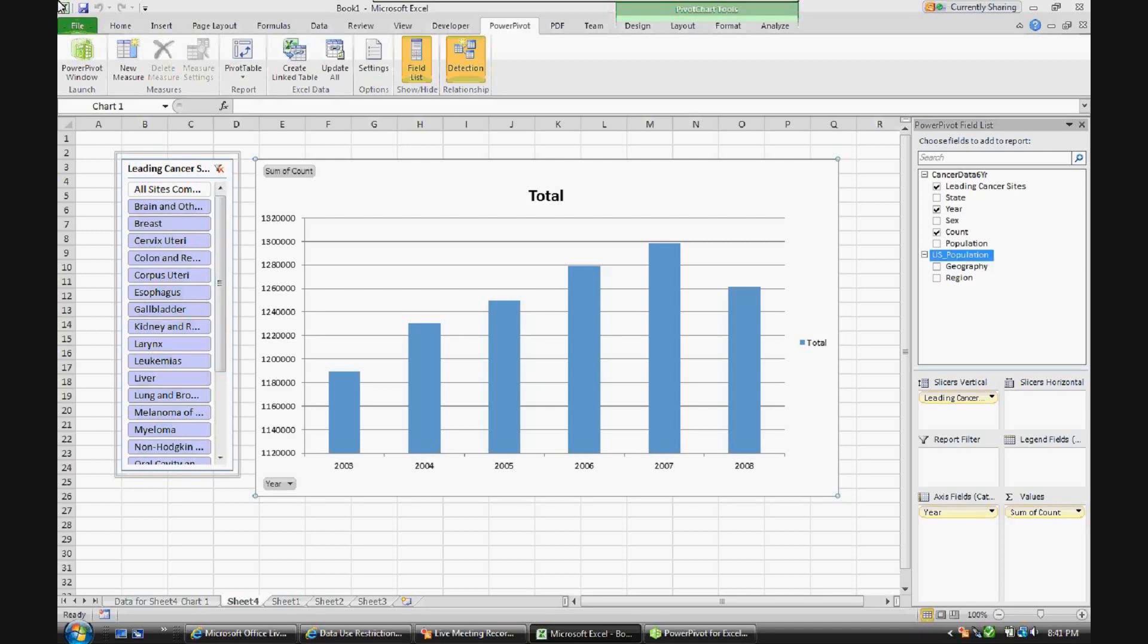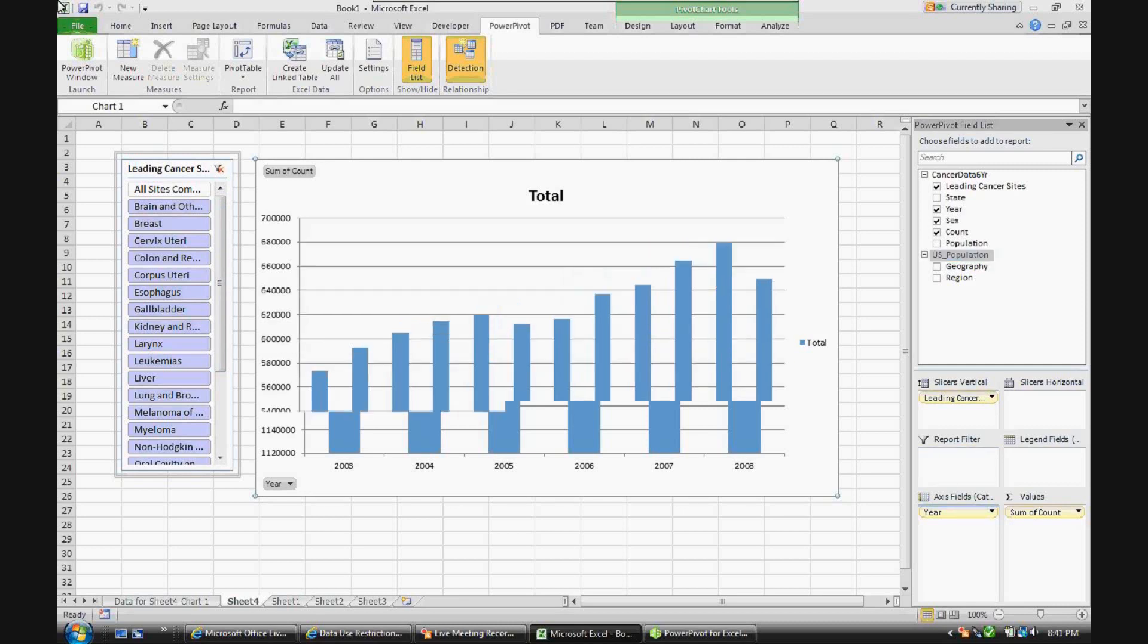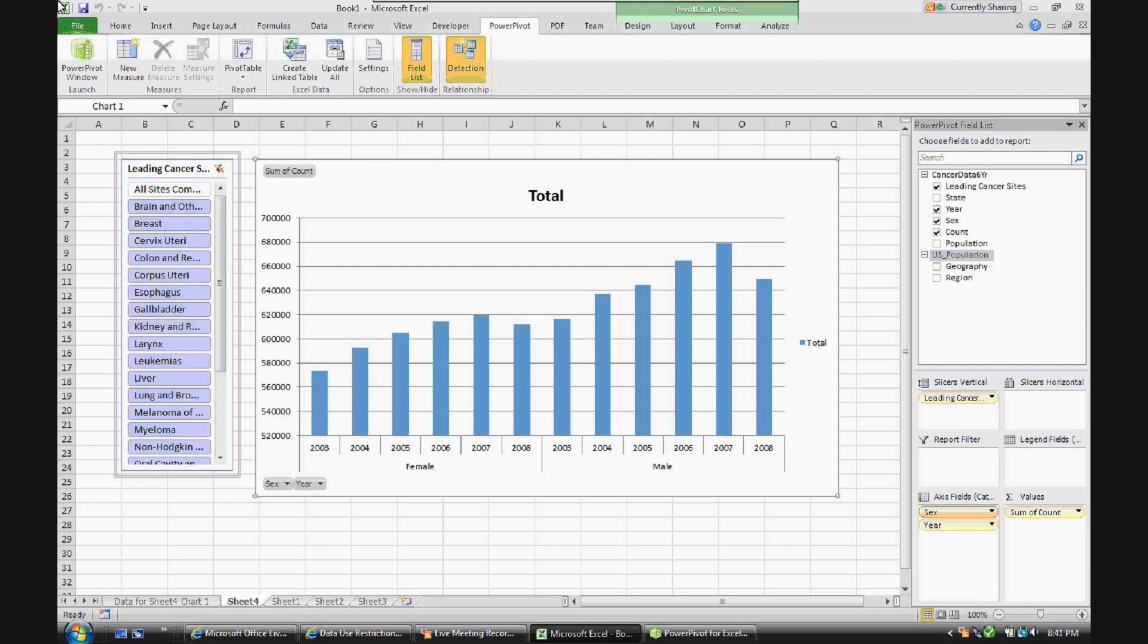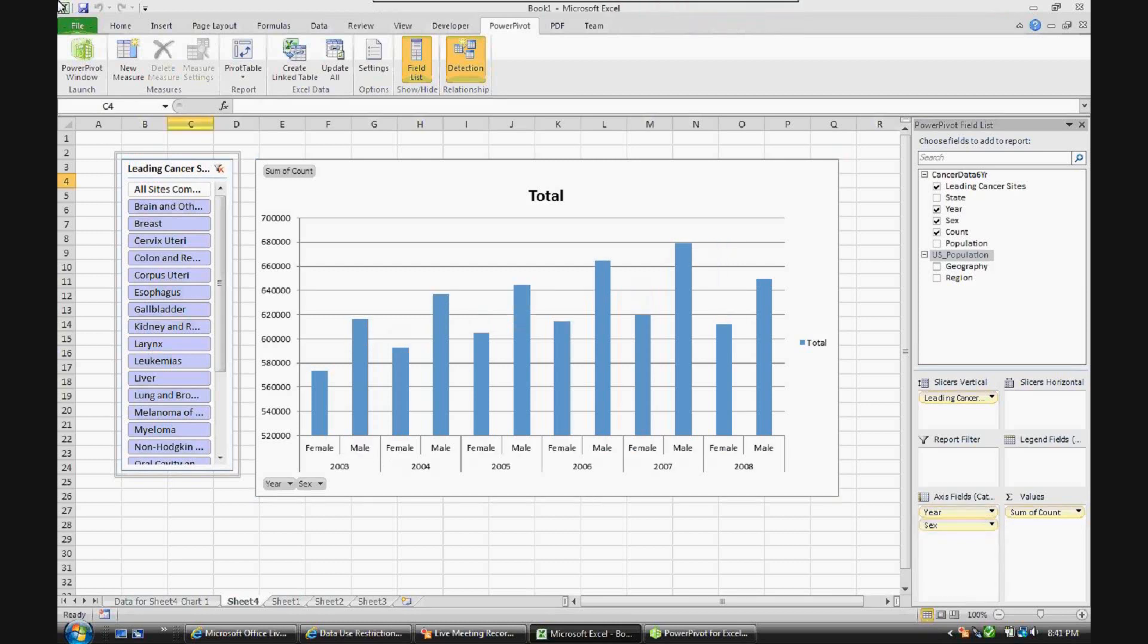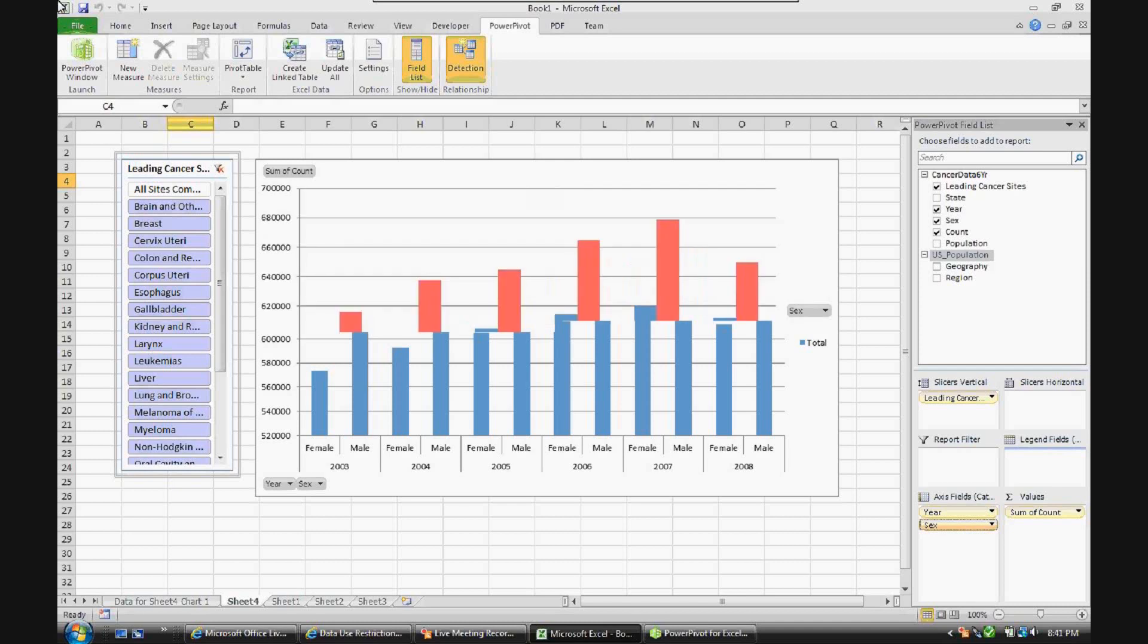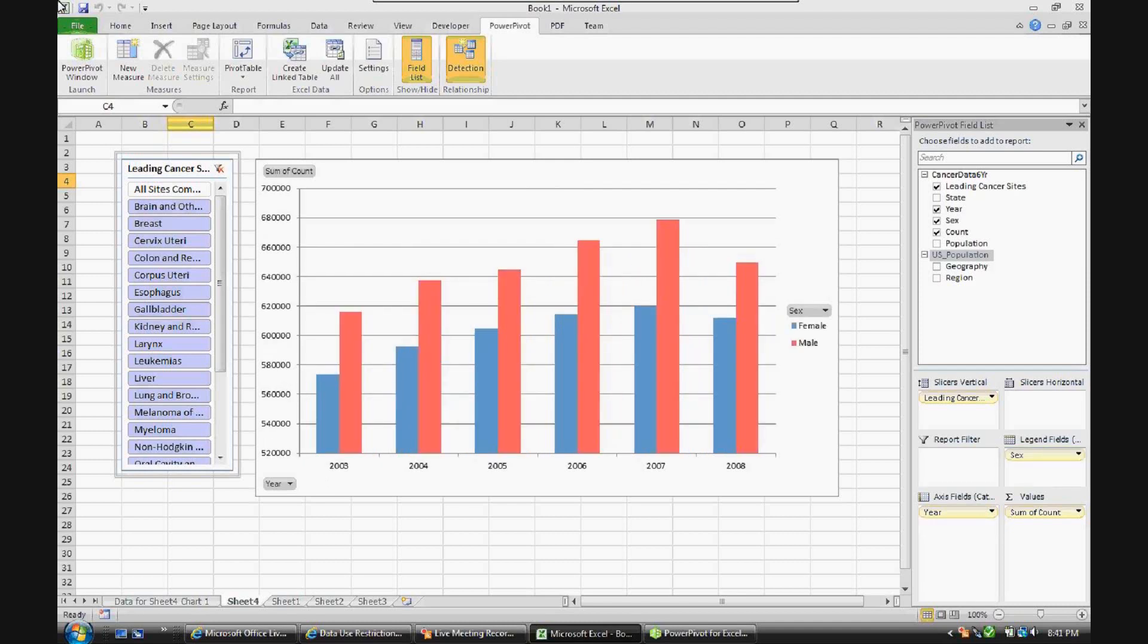Let's also add gender. Let's put that on the axis field, and you can see female versus male by year. You can pull it underneath year, and you can see each year side by side by gender. Or we can pull it over to the legends field, and then we can see it visualized in a little bit different way.